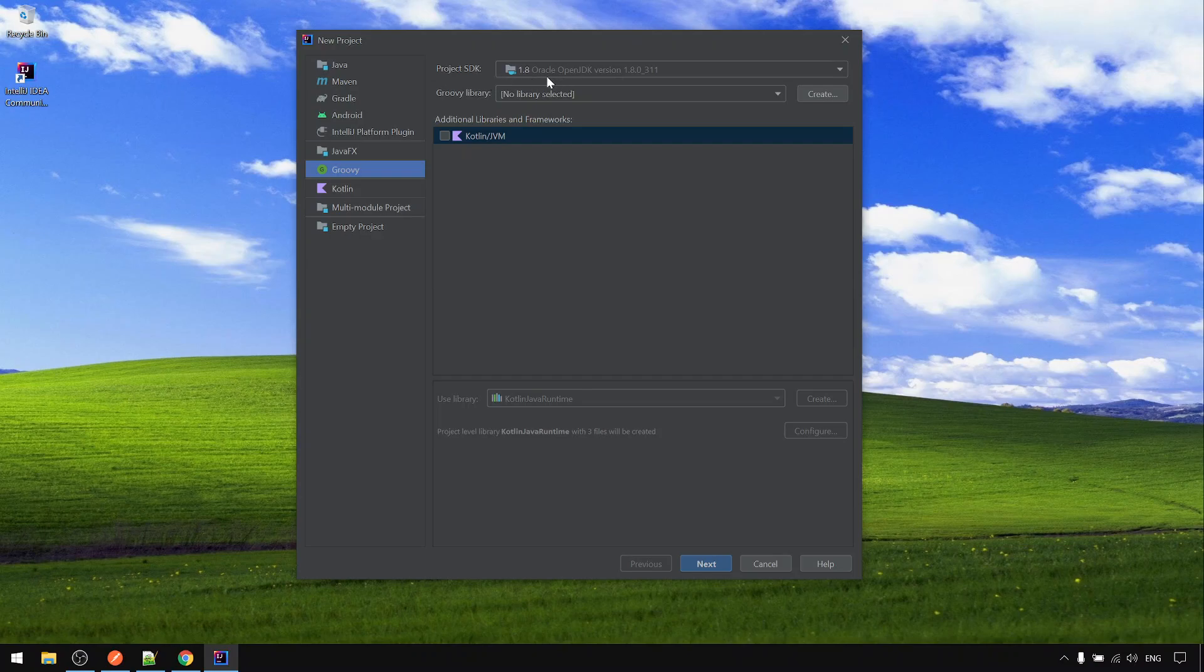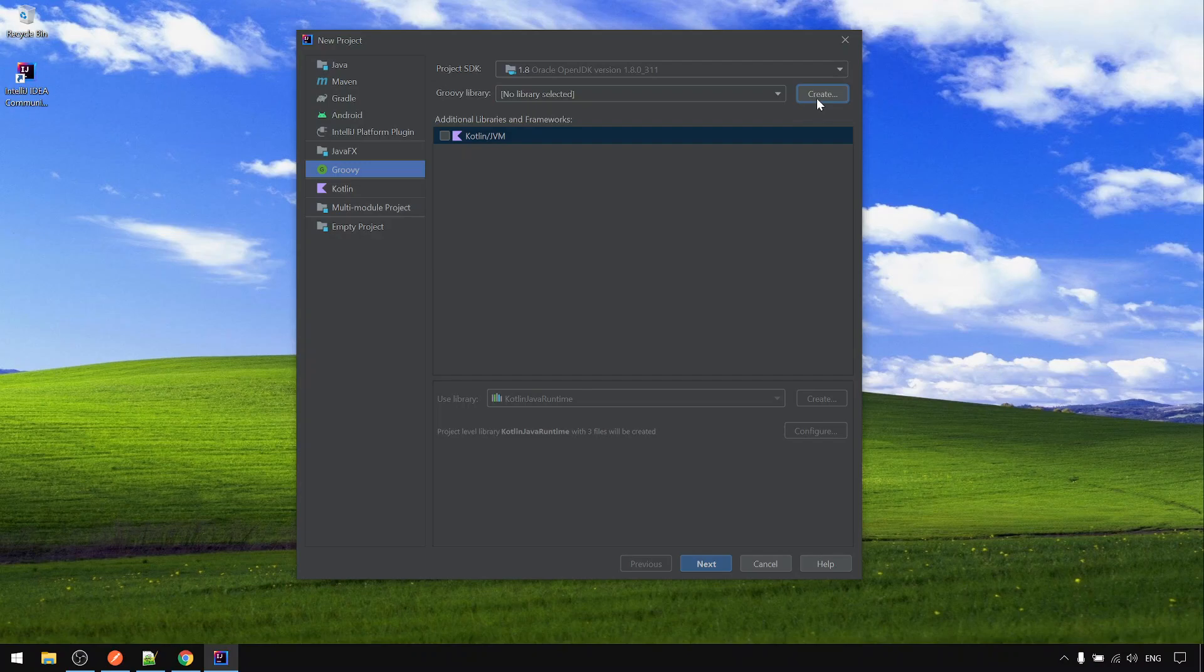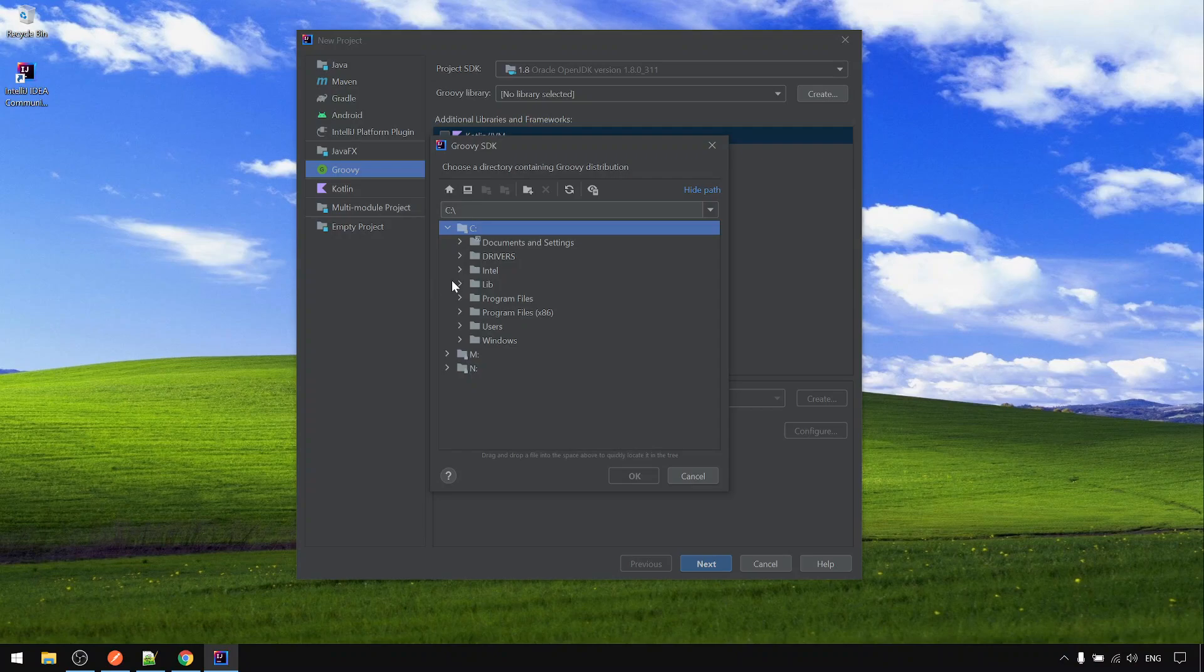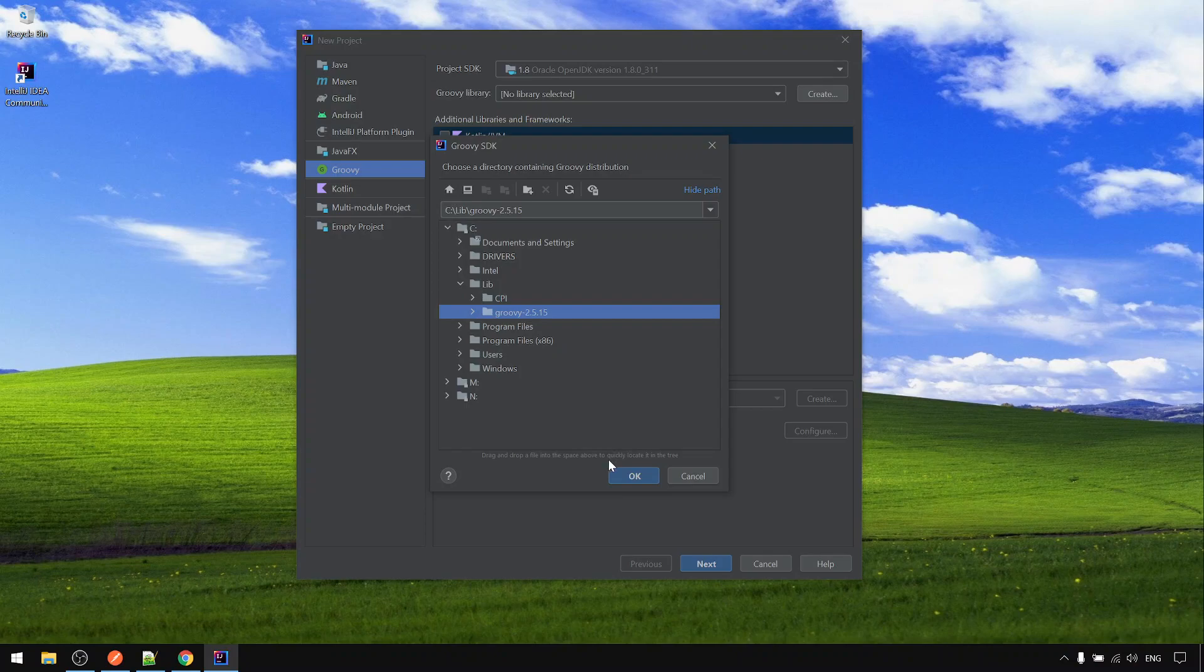The Java SDK is already default selected and the Groovy library is not. We need to create the Groovy library by browsing to the Groovy folder.